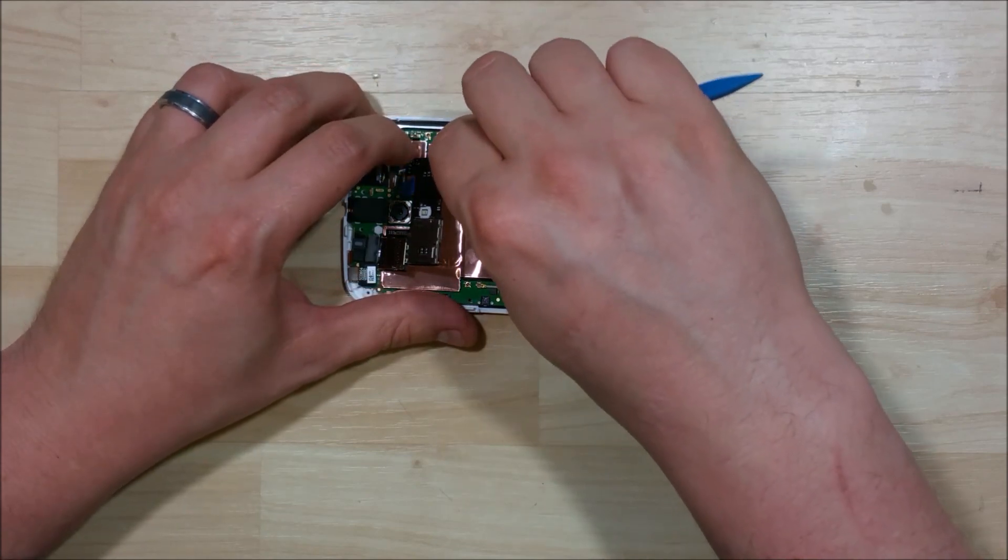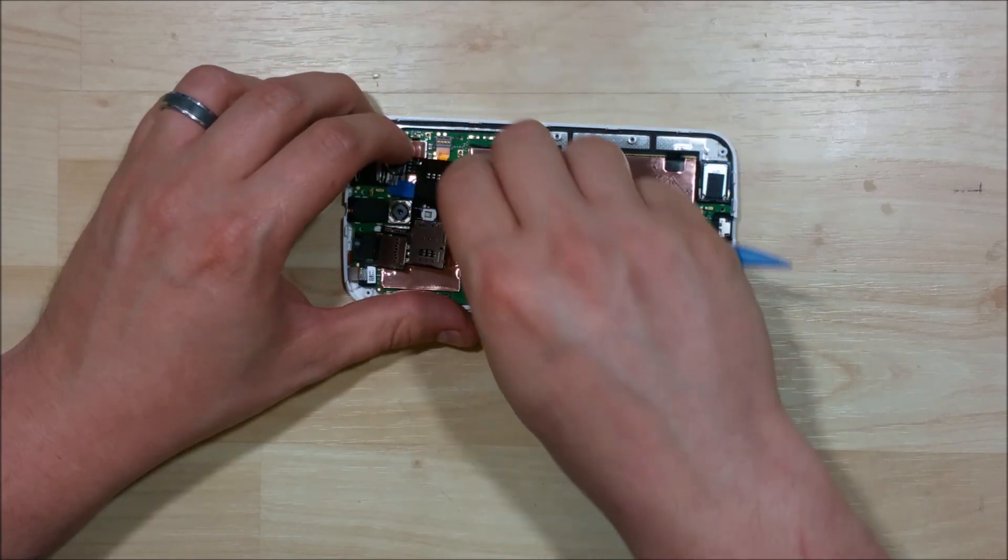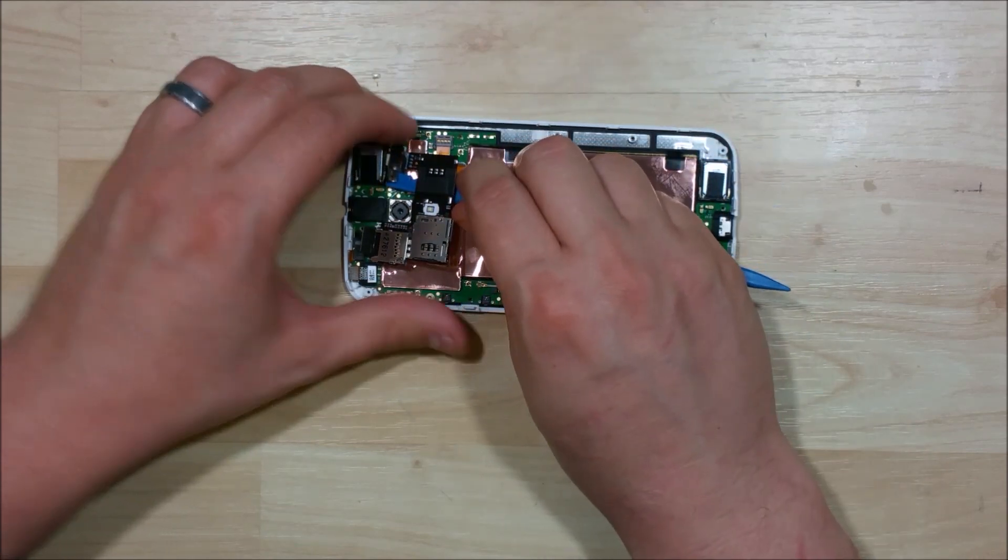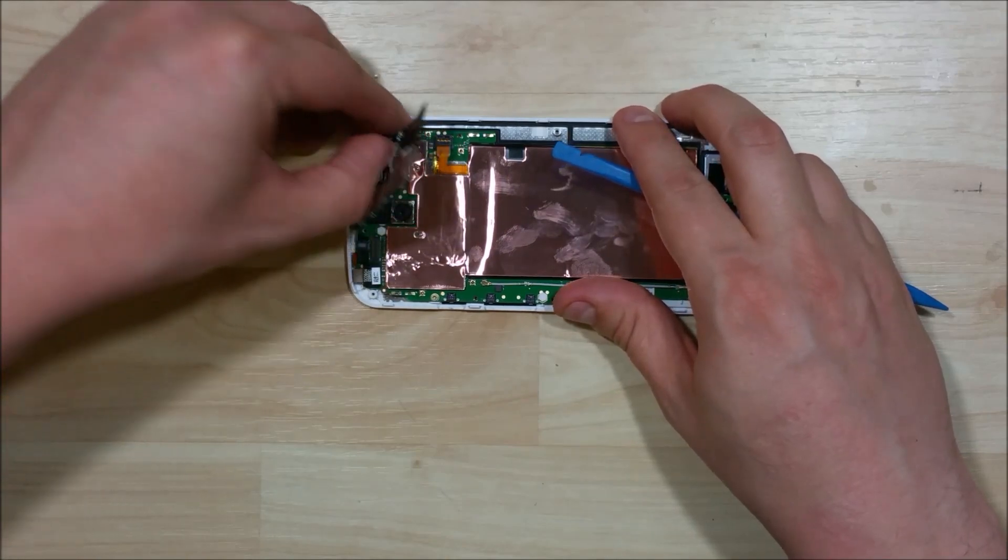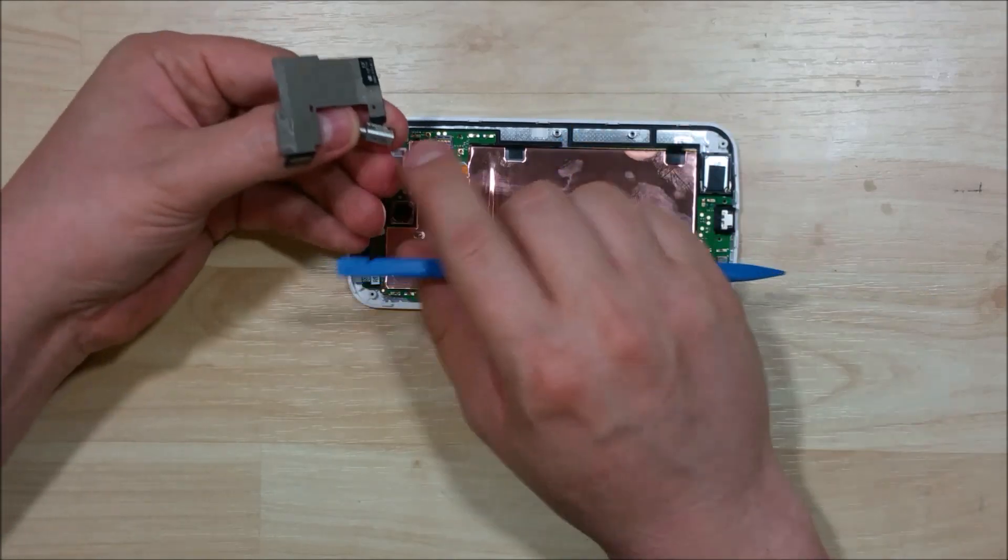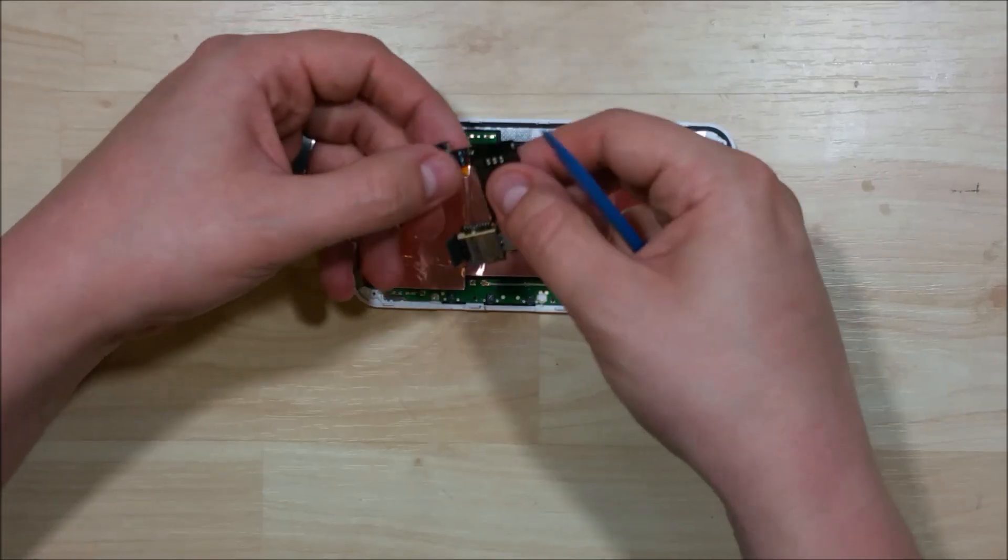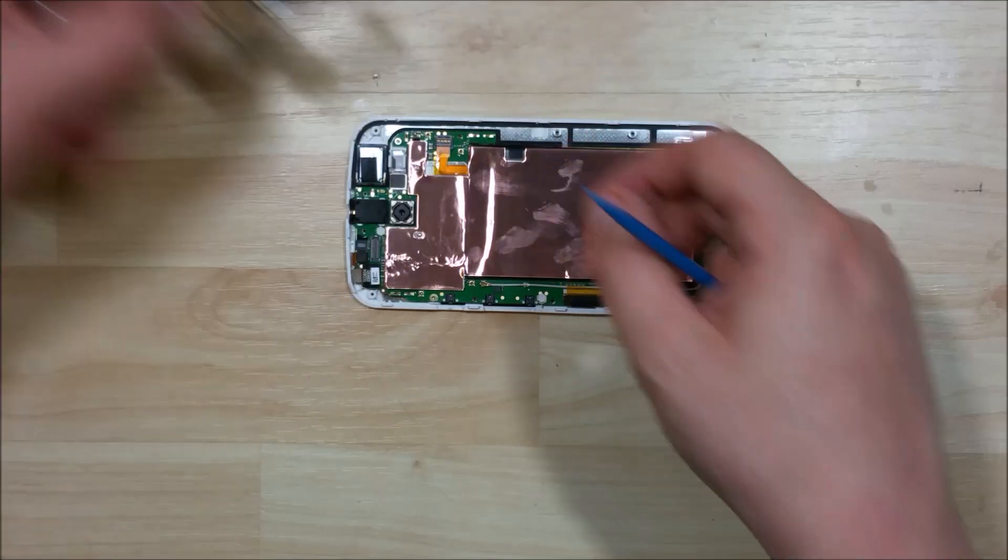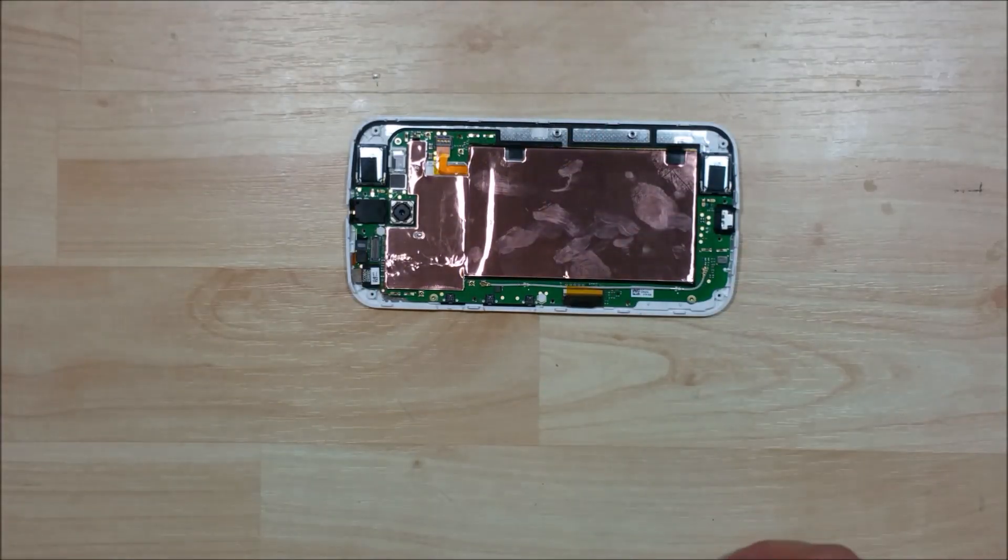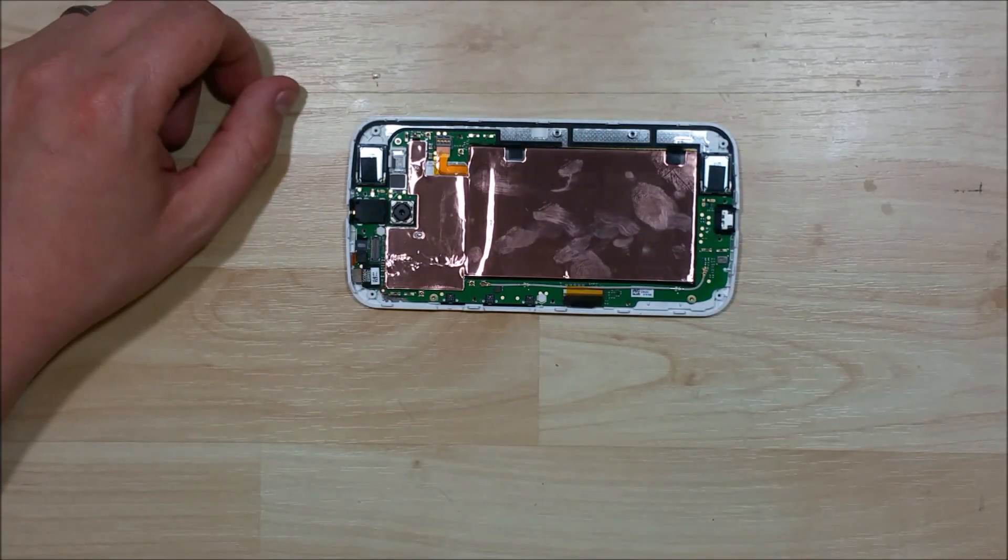Now once you get it started you want to be careful of this vibration module here in the upper right hand corner. You want to make sure this pulls out with the cable. This is one piece. So I'm going to go ahead and set that aside.